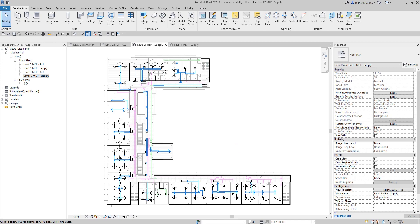So, view templates are very important to standardize your project views. That's it for our topic on how to control the visibility of your project. Hopefully you learned something from this video. If you have any comments, questions, or suggestions, put them in the comment section below and I'll get back to you as soon as I can. Thank you for watching, stay beautiful and handsome, have a nice day!